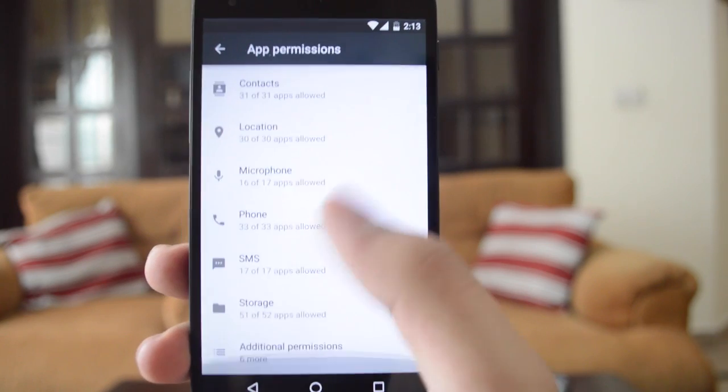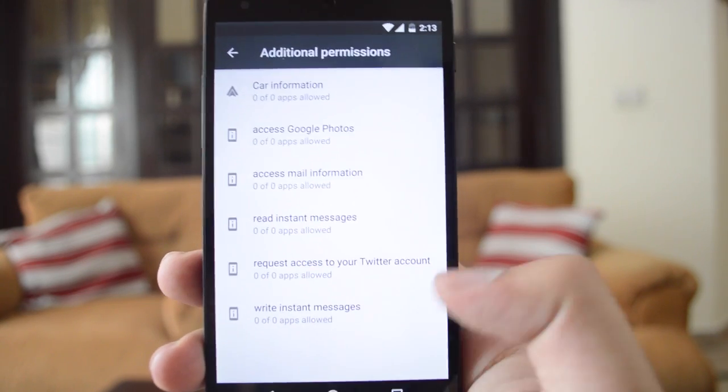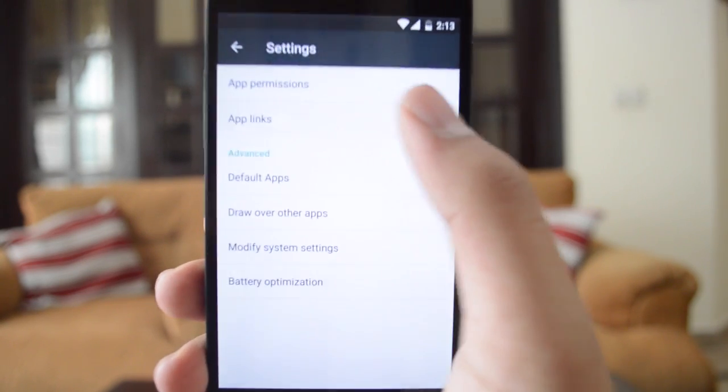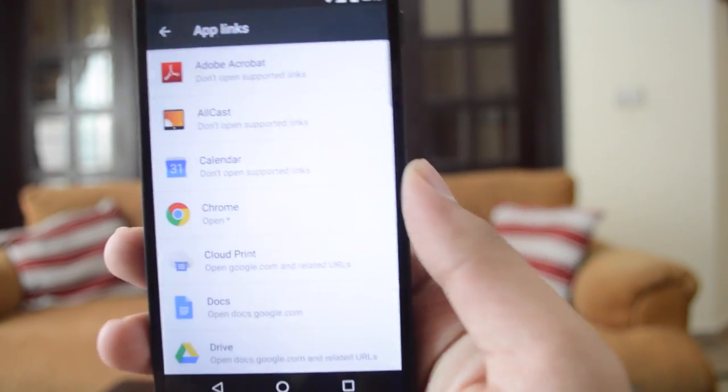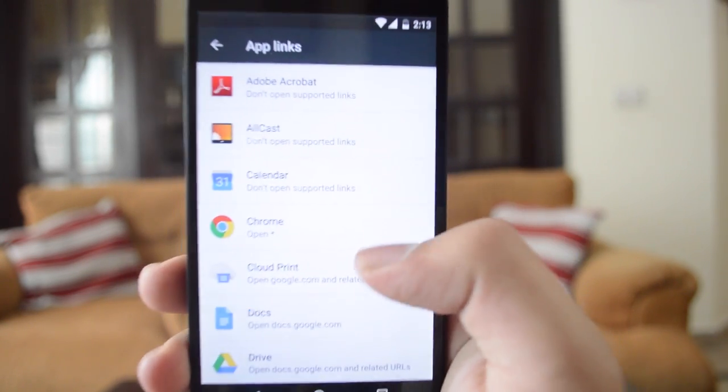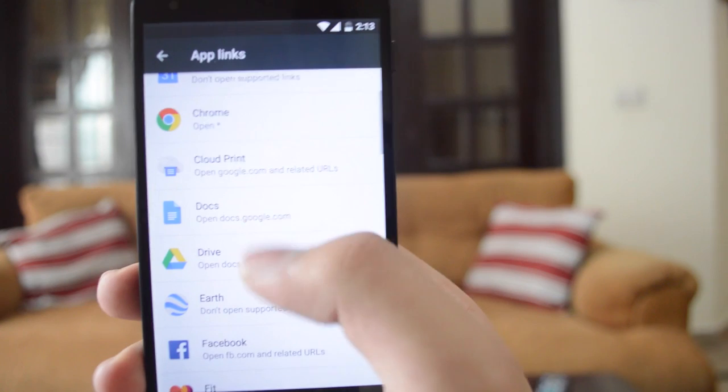Also, it doesn't ask you to enable all the app permissions while you're installing. It asks you as you need them along the way.